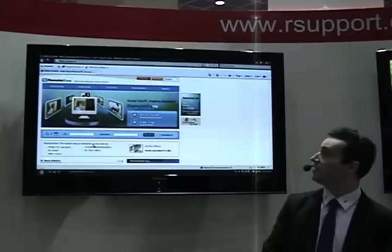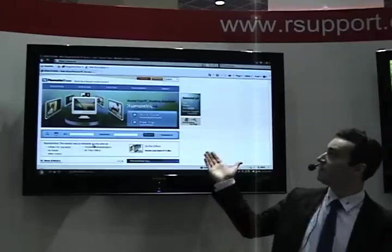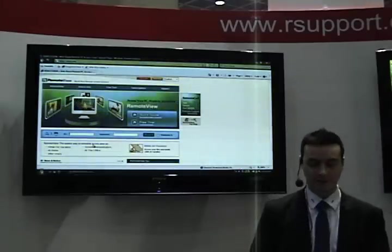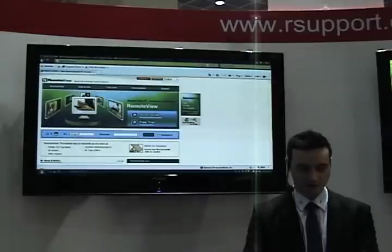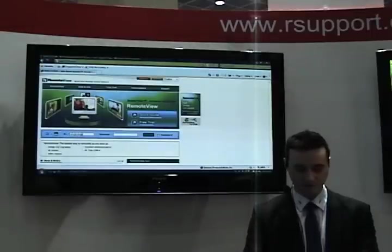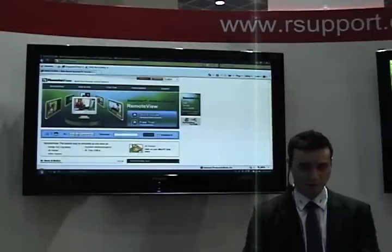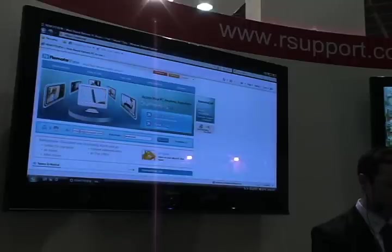Over here we have our home computer and we're going to install the remote view application here and set it up for remote access. We'll start off by accessing the remote view web page — it's rview.net. From here you can log in with your registered ID and password, which is normally your email address once you register with the site.